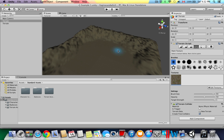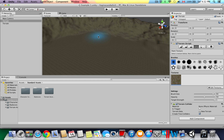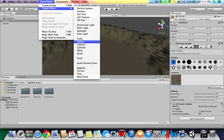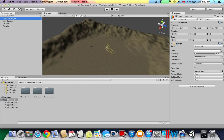Now we're going to add a directional light to the game, because as you can see the game is a little dark. Go to Game Object > Create Other > Directional Light. Press on that, and the game becomes a little brighter. You can increase the intensity of it as well.